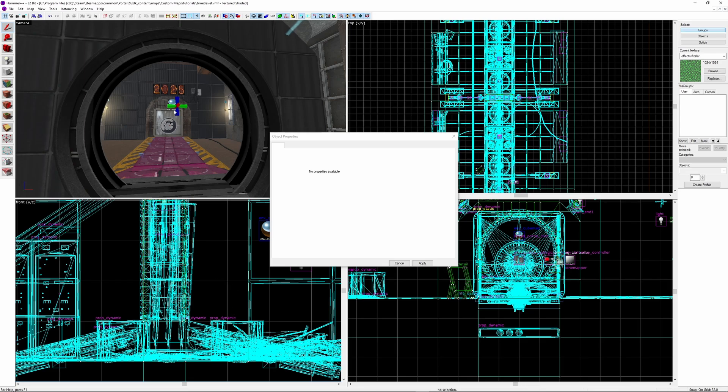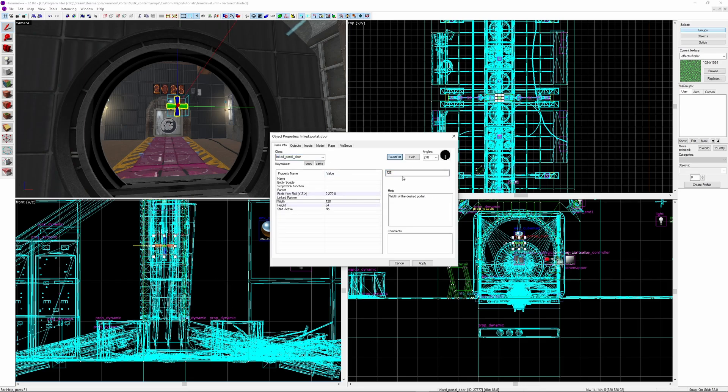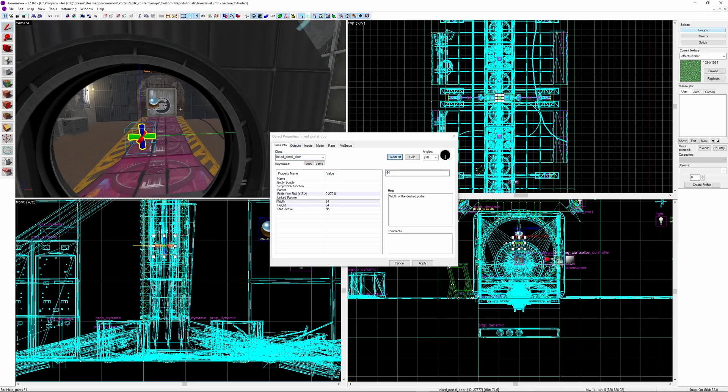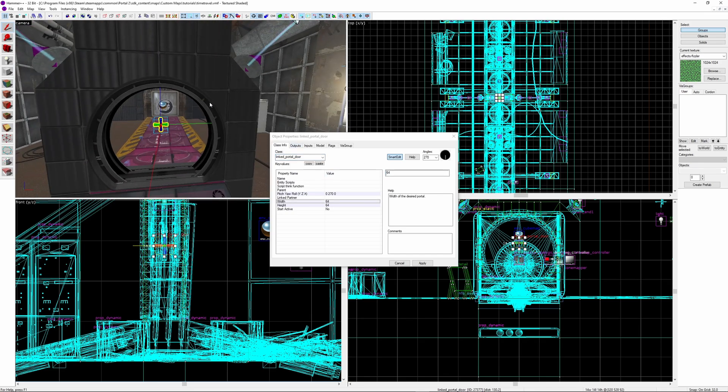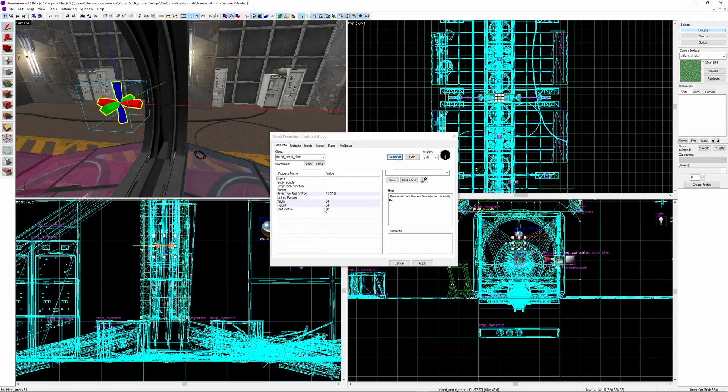My door is 128 units wide and 128 units high, so we set the width and height both to 64, as it uses radius, which is half the diameter. Or more simply, the distance from the centre to the edge.